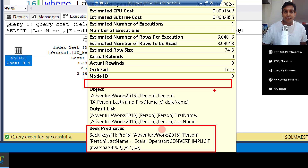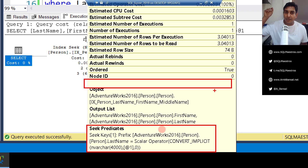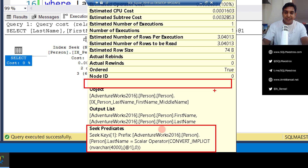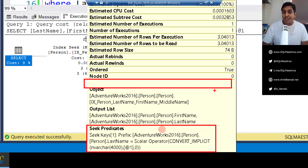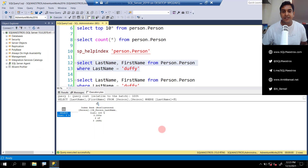You put last name equals 'Duffy', the data is ordered by last name, so the pointer goes directly to the location, fetches these two records, and did not touch anything else. You just have two logical reads. All good.